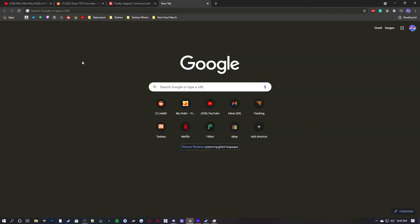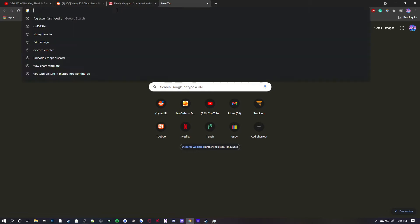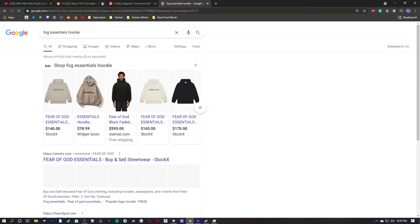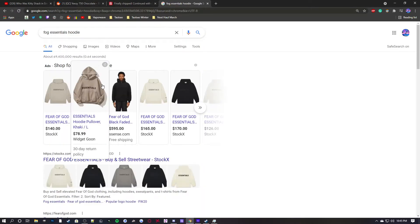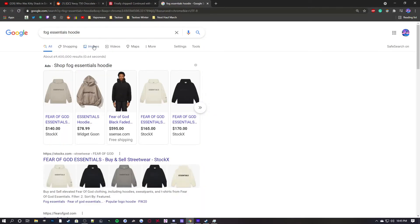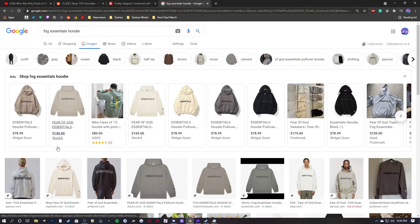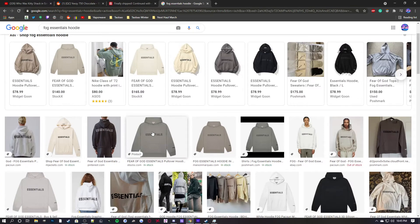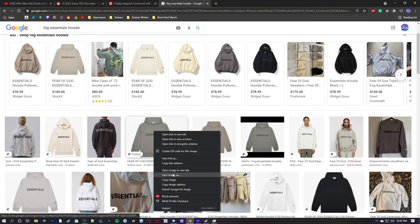Hey guys, Noopies here. Today I'm going to be showing you how to image search on Taobao. First you want to find an image you want to search — we're going to go for an essentials hoodie. You want to go to images and then download an image.